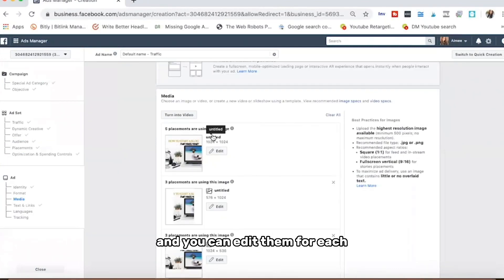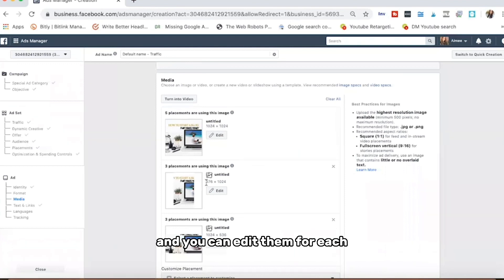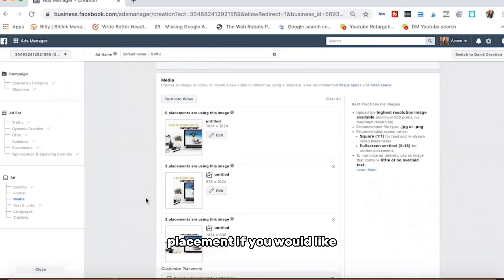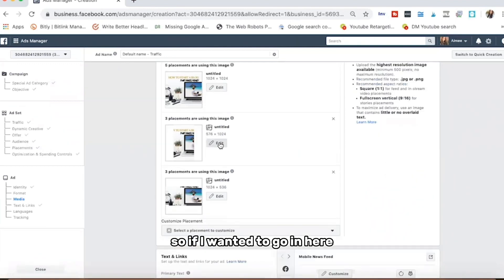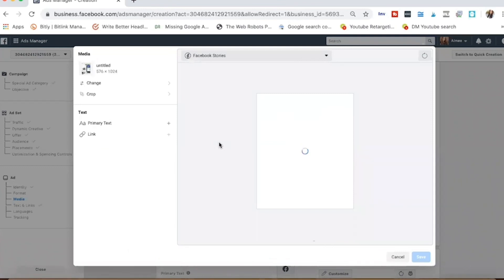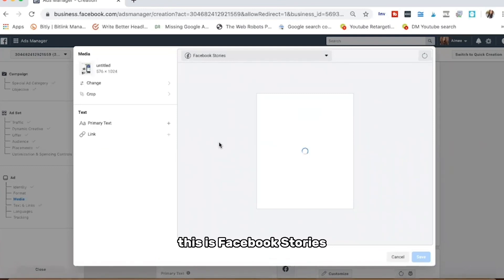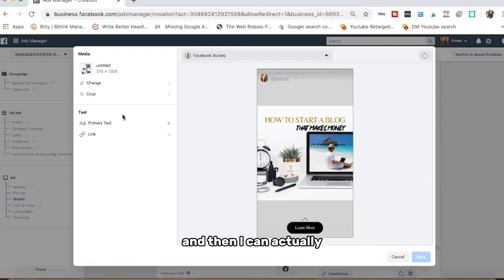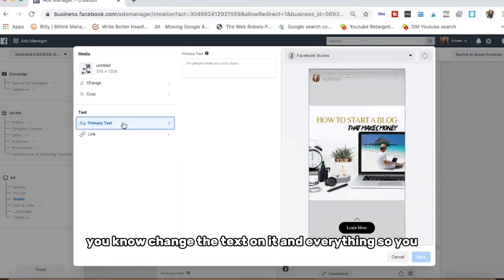You can go through and edit placements individually if you'd like. For example, going into Facebook Stories to see how it looks, and then change the text on it and everything.